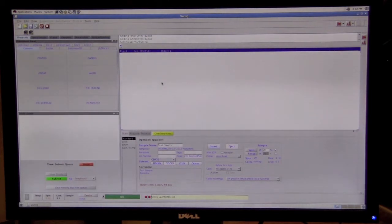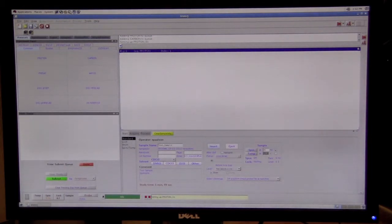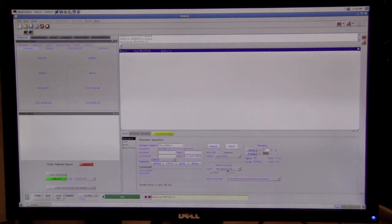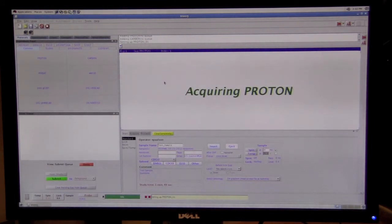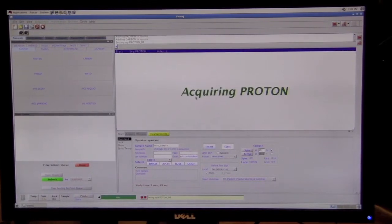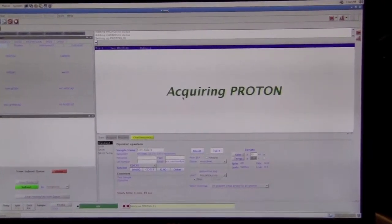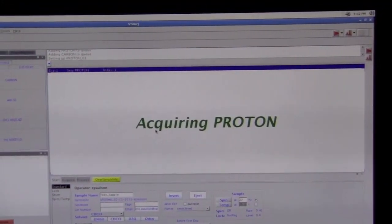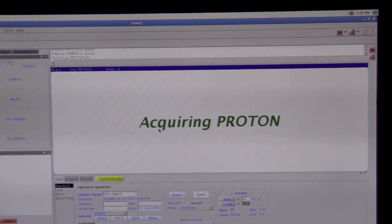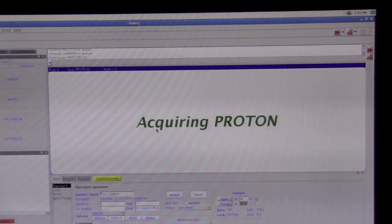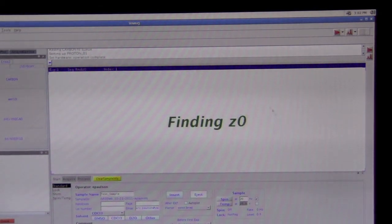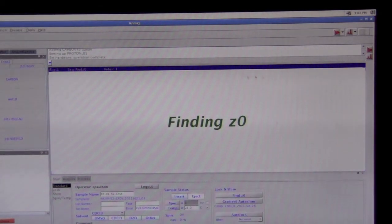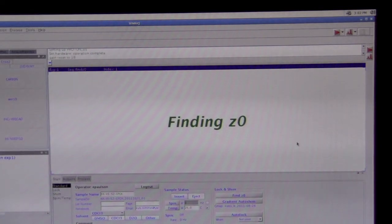It says it's setting up a proton. And now it is going to do automatic lock because we chose that option. When it does automatic lock, it doesn't call it automatic lock. Instead, it will say finding Z0. So, when it's doing finding Z0, that's doing the automatic lock, which will happen in just a second. There it goes. So now it is doing automatic lock.